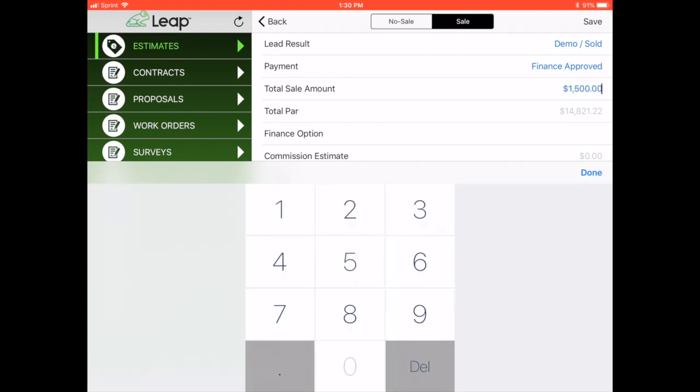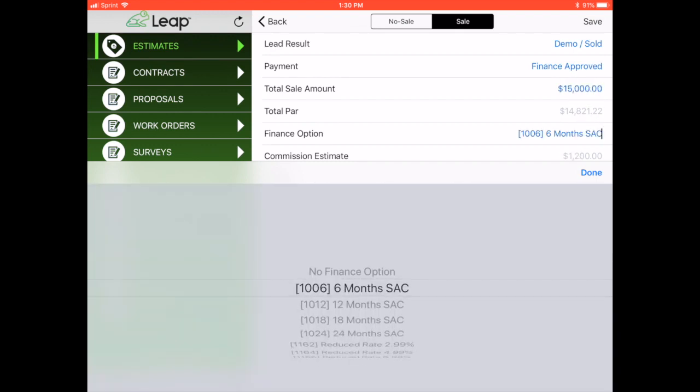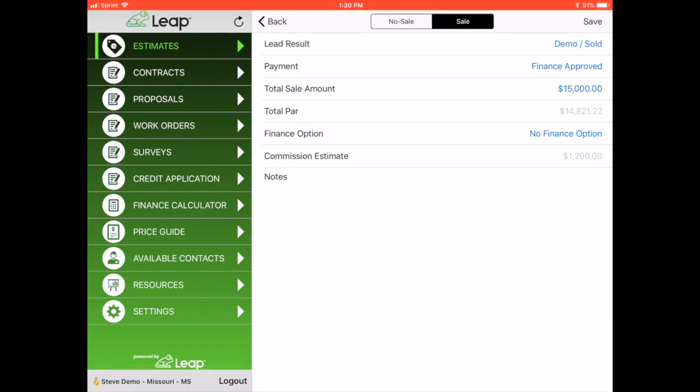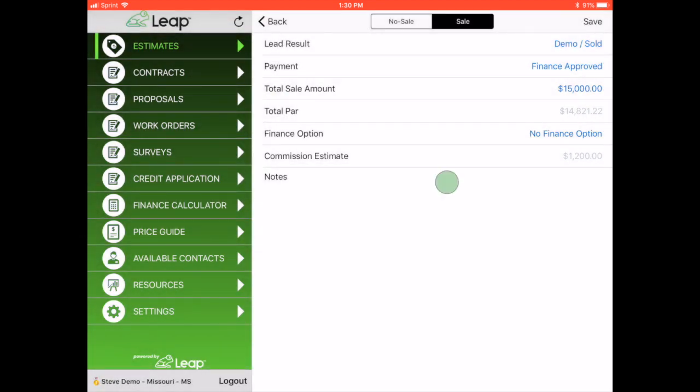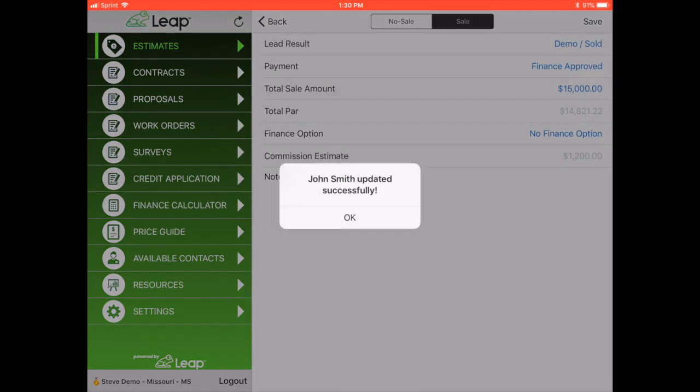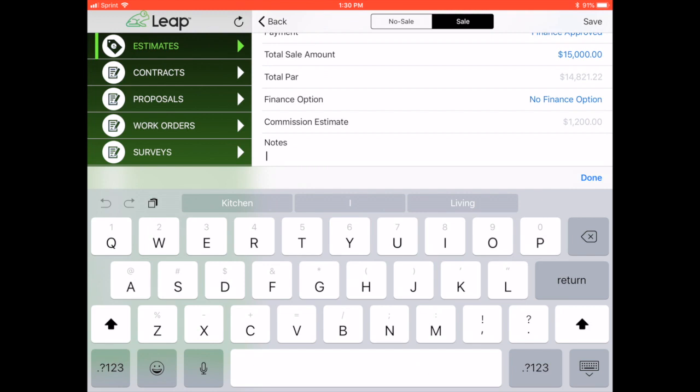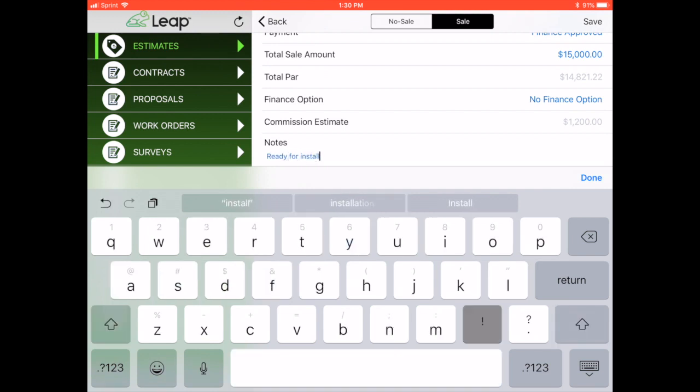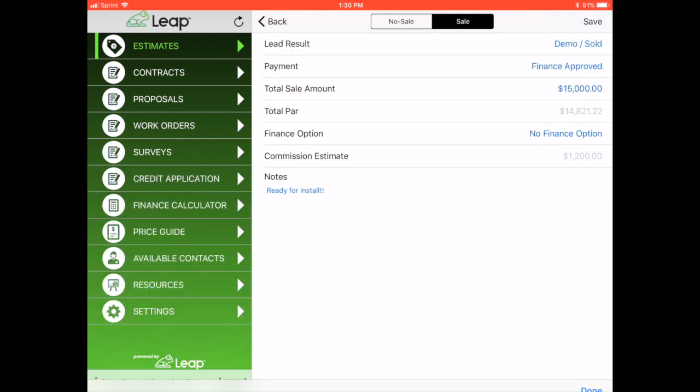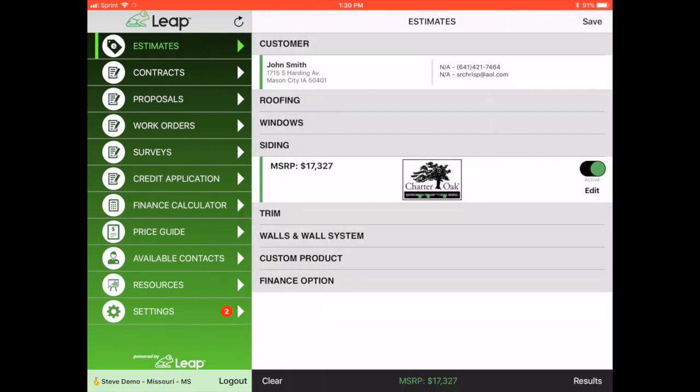Then there's one last step and that is to result the lead. So when I go in here and I result this lead, I'm going to click this. And it just resulted as normal. Nothing special about this. So I go finance approved, total sale amount, we'll do $15,000. Select no finance option, good to go, and hit save. I got to put a note in here. Ready for install. And then hit save.